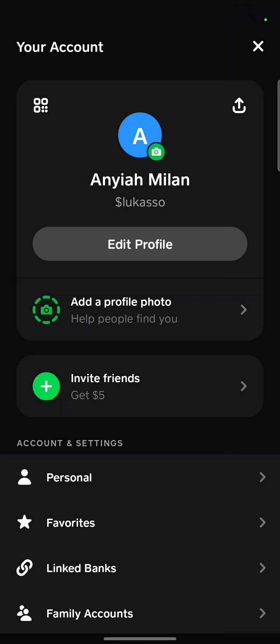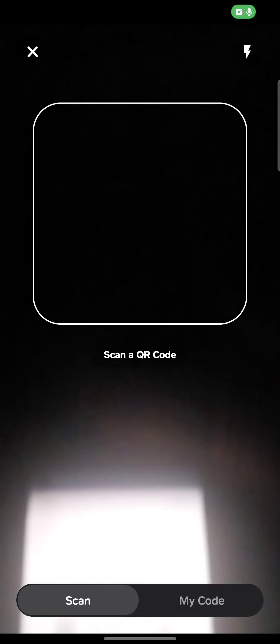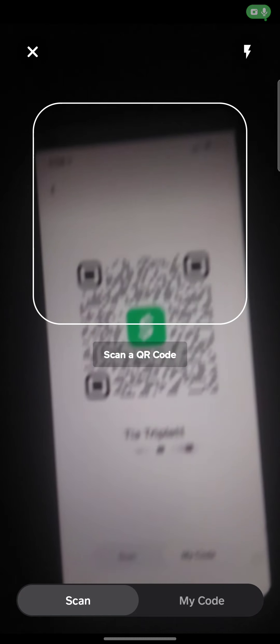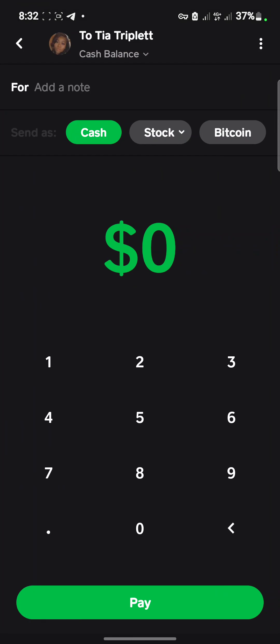Alternatively, if you don't want to send from the send money, request, and payment page, you can click on the square icon here and it will take you to the place where you can scan a QR code.